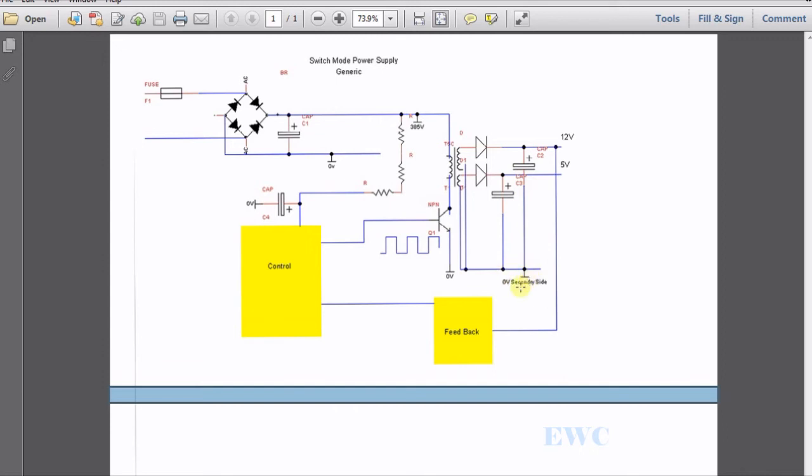The bottom end of this capacitor is connected to zero volts or ground. Now this ground here is zero volts on the secondary side. It's not physically connected to this zero volts here on the primary side. These are isolated. They physically don't touch.